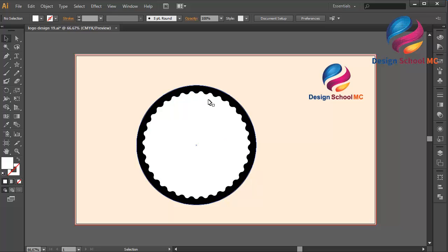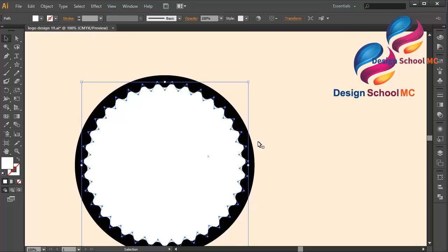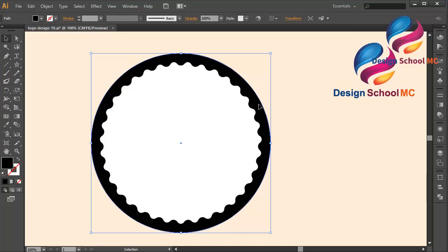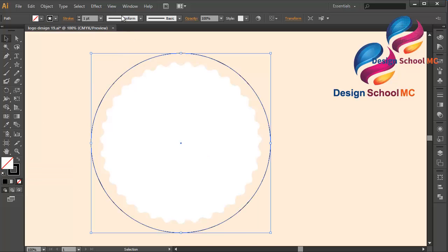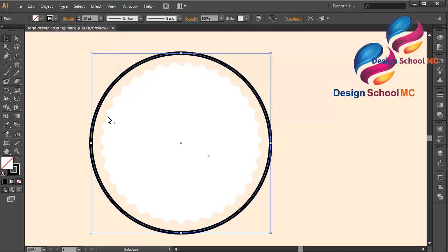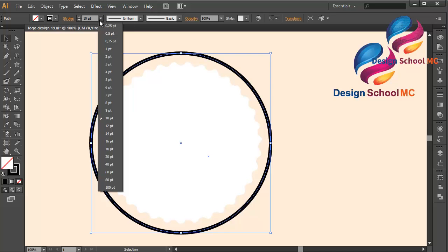That looks good — very smooth. Zoom in a little bit. I'll select this object and put it over here. I need to create a line — change fill to stroke, and change the stroke size to 10. That's not good, so maybe I'll change the size to 7.